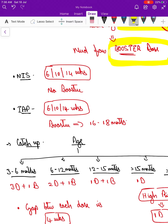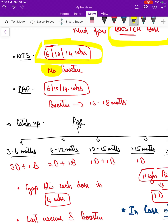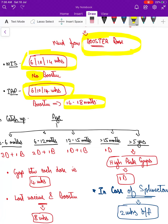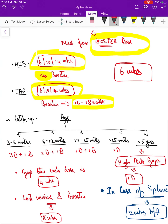According to the national immunization schedule, it is given at 6, 10, and 14 weeks, but the booster dose is not currently included. According to the IAP, it is again at 6, 10, and 14 weeks with a booster dose at 16 to 18 months. In both schedules, the minimum age is 6 weeks — the vaccine can only be given after 6 weeks.